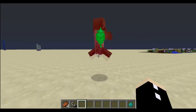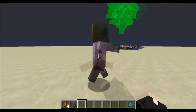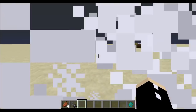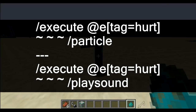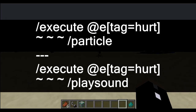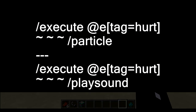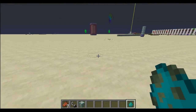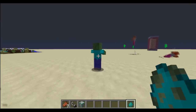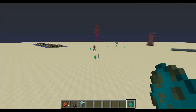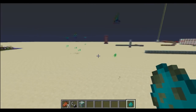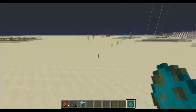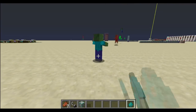Following that, you can execute any command you want from any entity with the tag of hurt. In this case I've used a particle command and a sound command, and as you can see from this clip here, I have a little bit of fun using explosions — summoning explosive creepers at the position of the hurt entity — so you get this kind of cool effect.